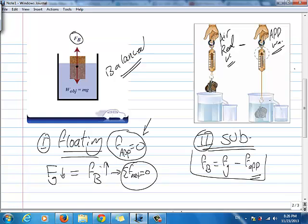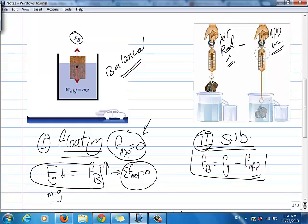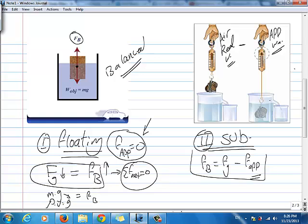One of them is Fg is equal to Fb. So if you wanted to know how much buoyant force is acting on a floating object, just get the weight of the object. If you don't have the weight, get its mass times g. If you don't have its mass, you can get it by the density of the object times volume times g. So the mass here is row times v, which will be equal to Fb — it depends on your givens. If you have Fg, the weight of the object, Fg is equal to Fb.